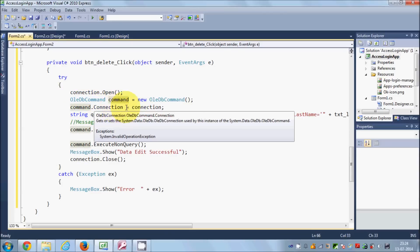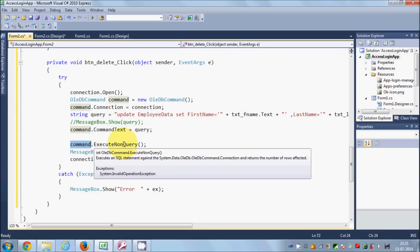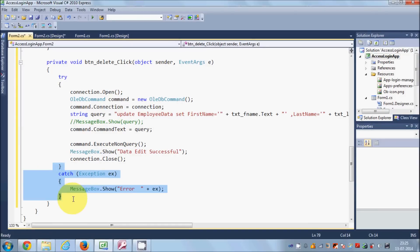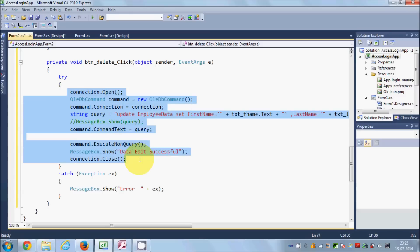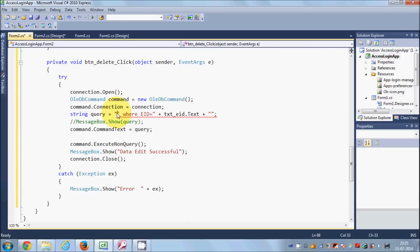We create a command, give the connection to the command, then we create a query and pass it to the command. This line will execute your query, and if any error occurs it will be caught in the try-catch block. If you still don't understand how this is working, you need to watch my earlier videos. Now let's build the query to delete the data from the database.